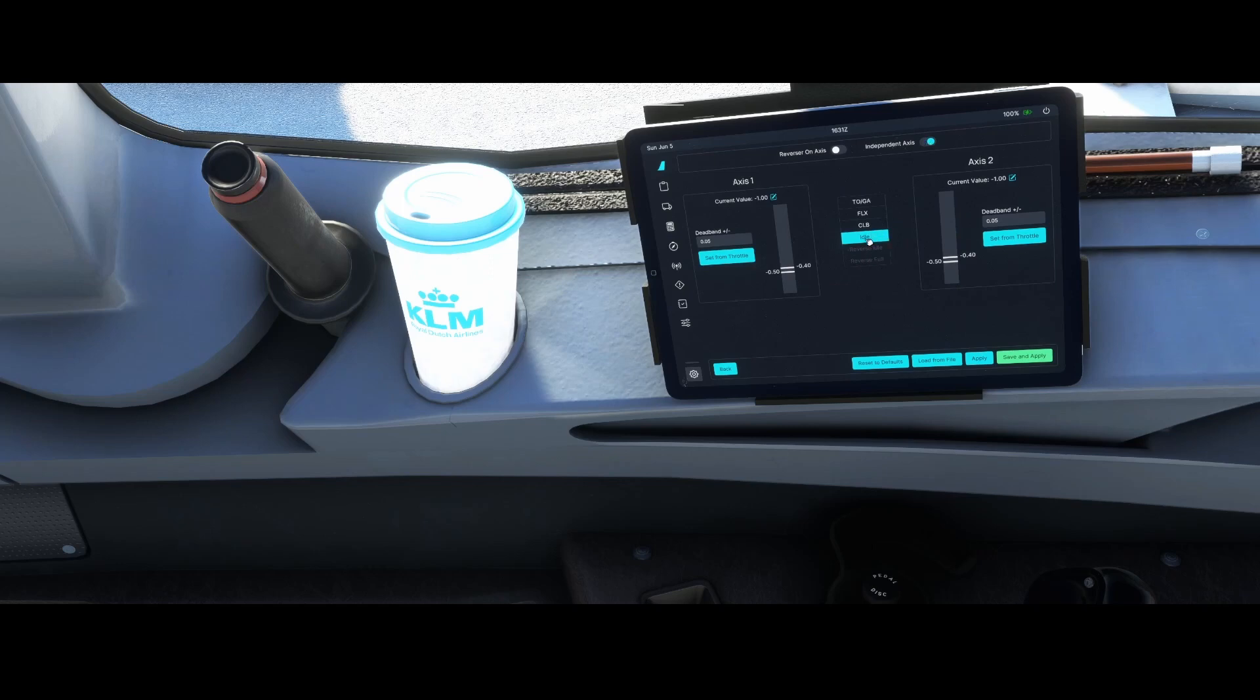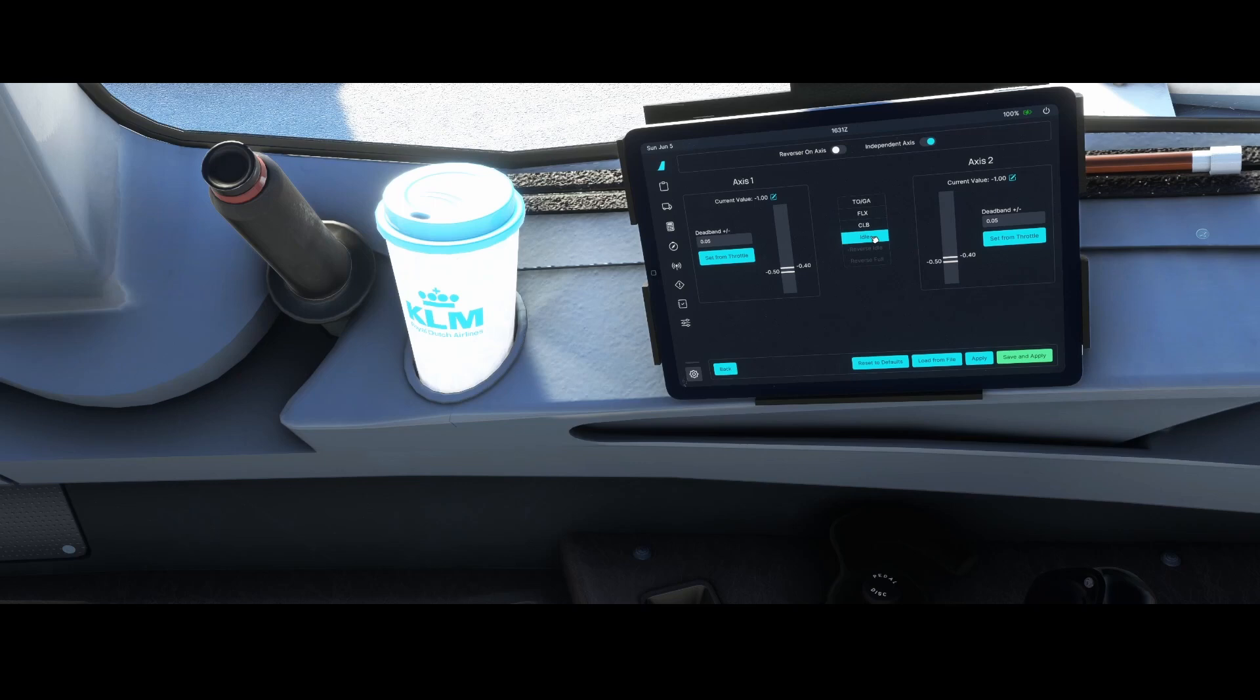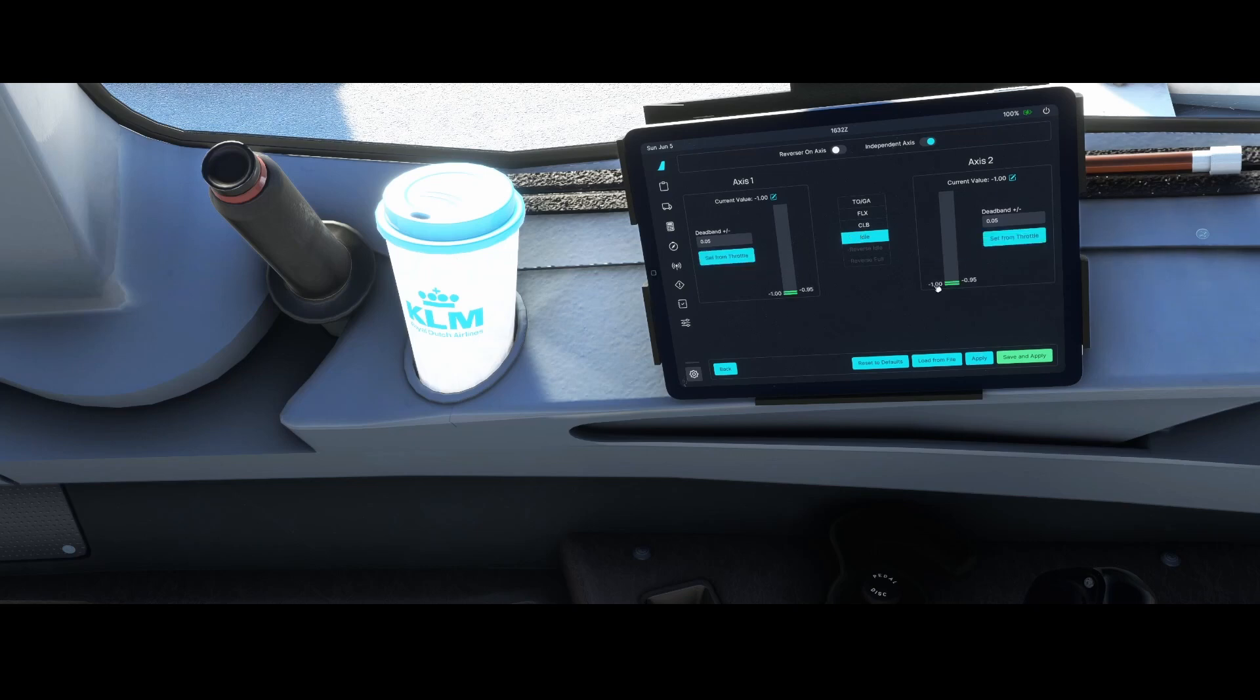Next thing is that we need to make sure that the setting is set to idle, because this is the first position we're going to configure. So put your levers to position zero, not lower than that, and then click the set throttle on both ends. That will move this bar to a lower level.